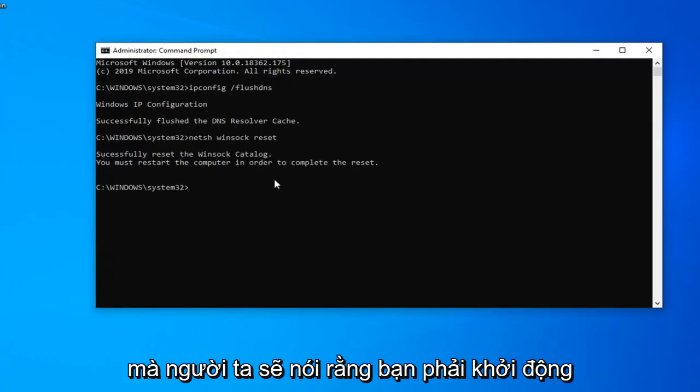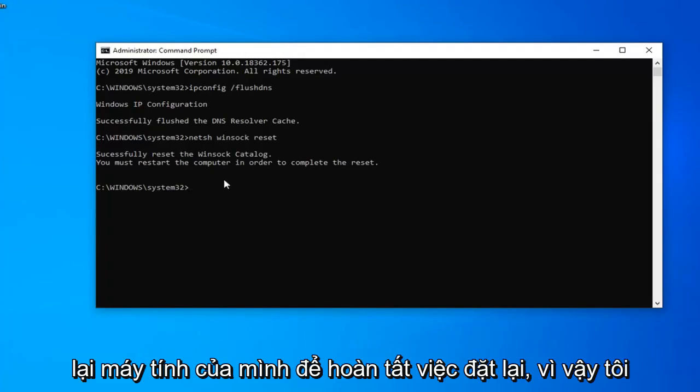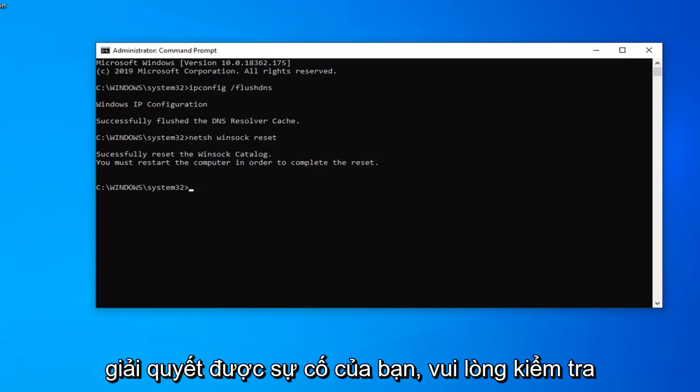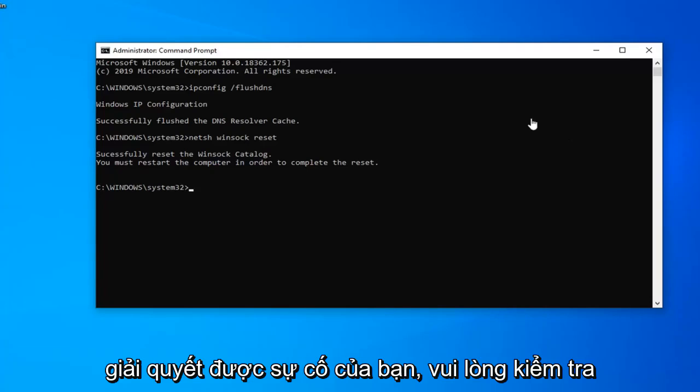Should say you must restart your computer in order to complete the reset. So I would suggest restart your computer this time and hopefully it's been able to resolve your problem.